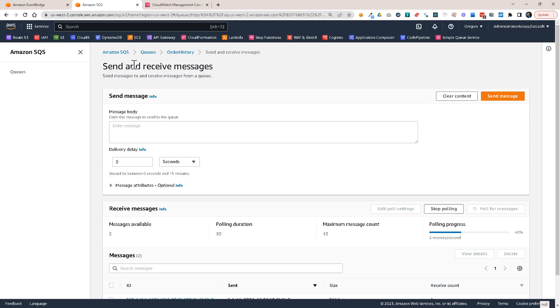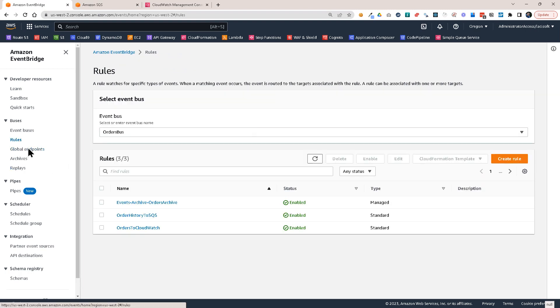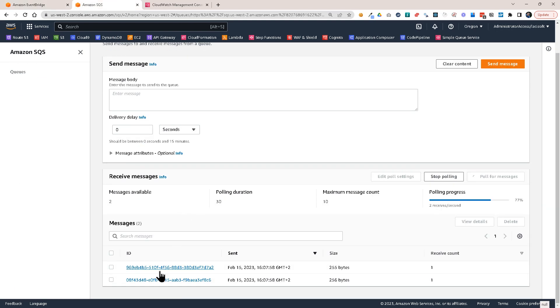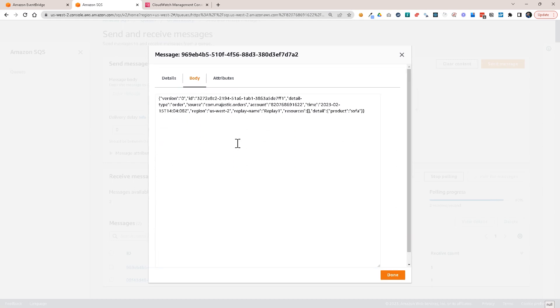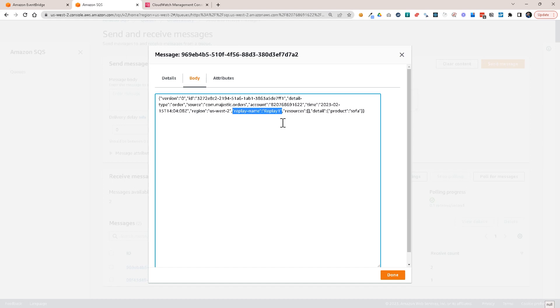So I've replayed the events to this SQS queue using this special rule that I have set up. So just a moment. Let's see also here. You see also it contains the replay name.